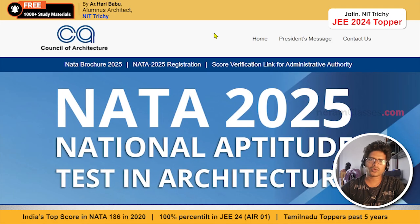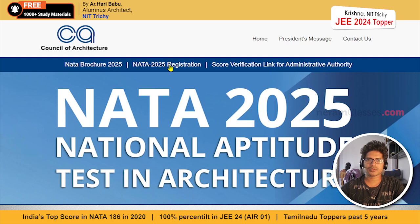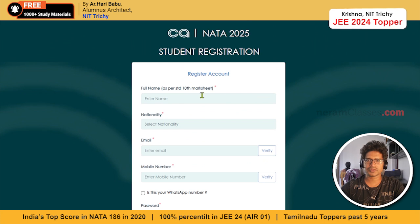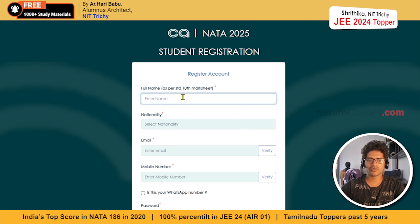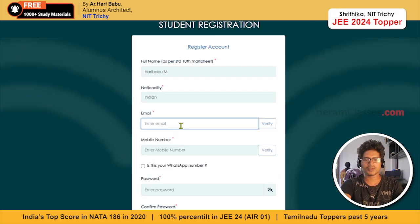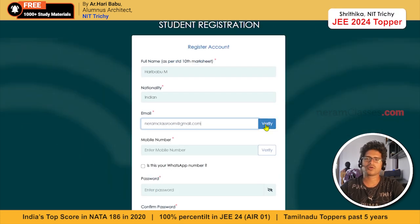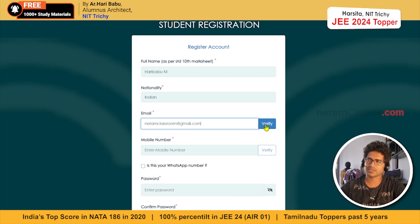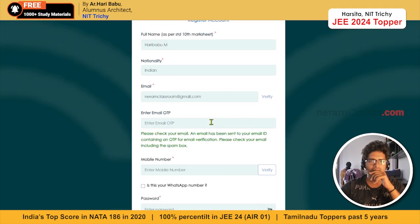In this video, I want to show you how to apply for NATA 2025. Go to nata.in website and click on the registration link. Once you click on this, you will have a basic information page. Fill in your name, your nationality, email address, and click on 'Verify' to make sure this email address exists.